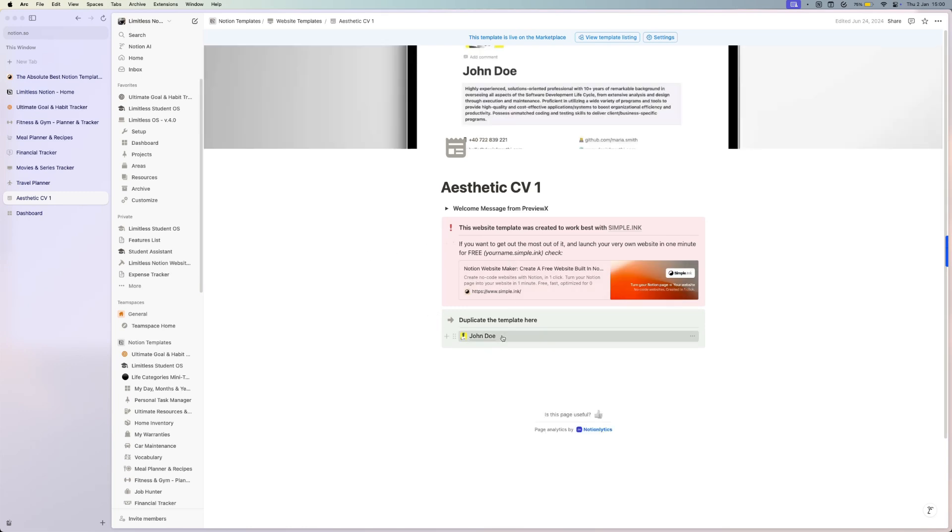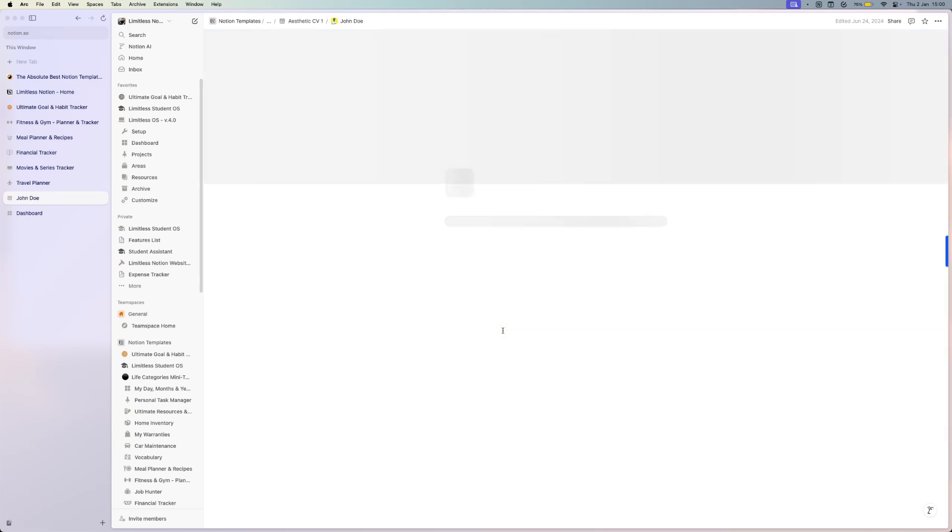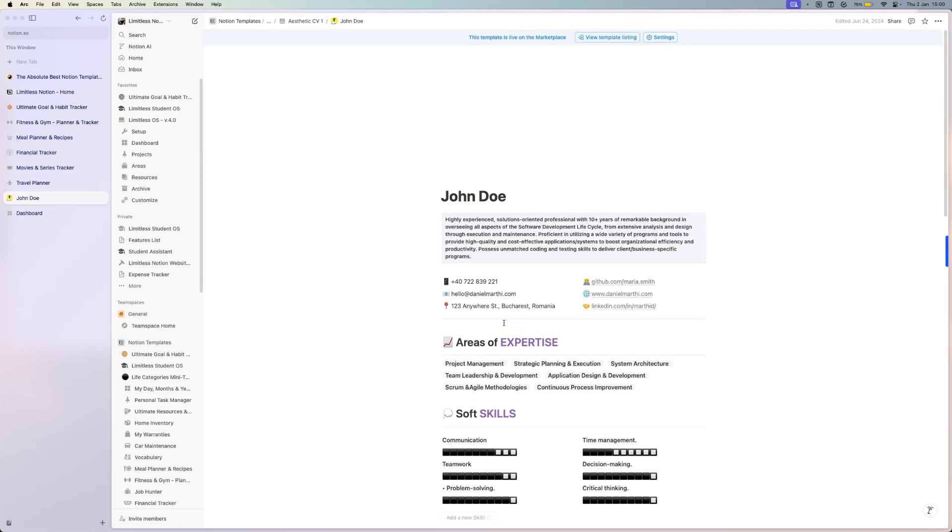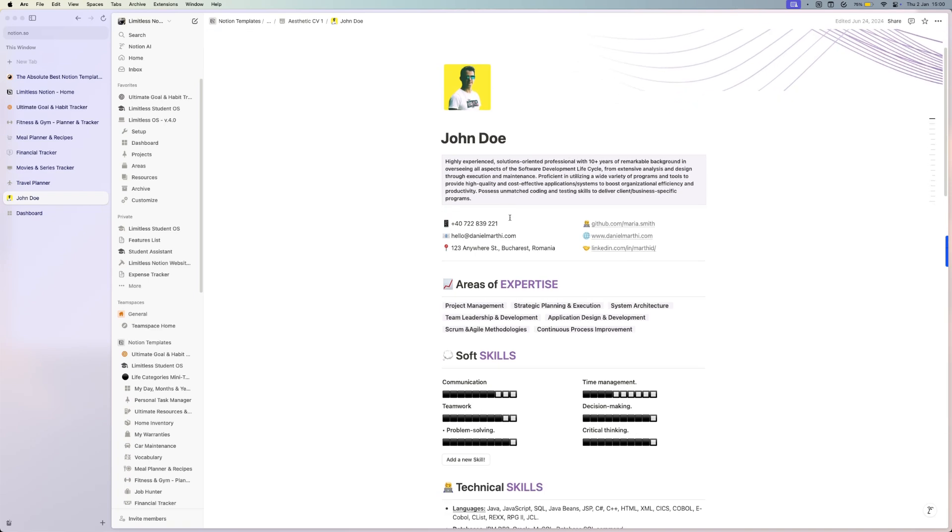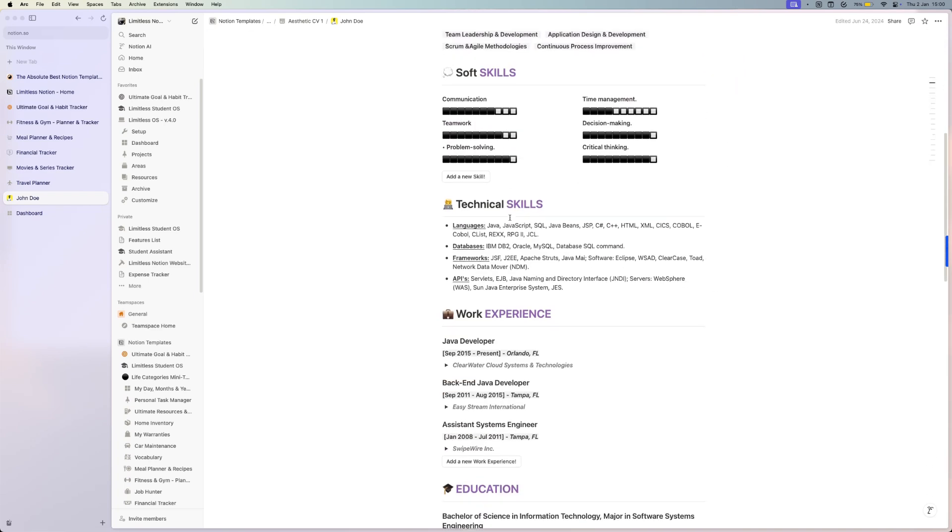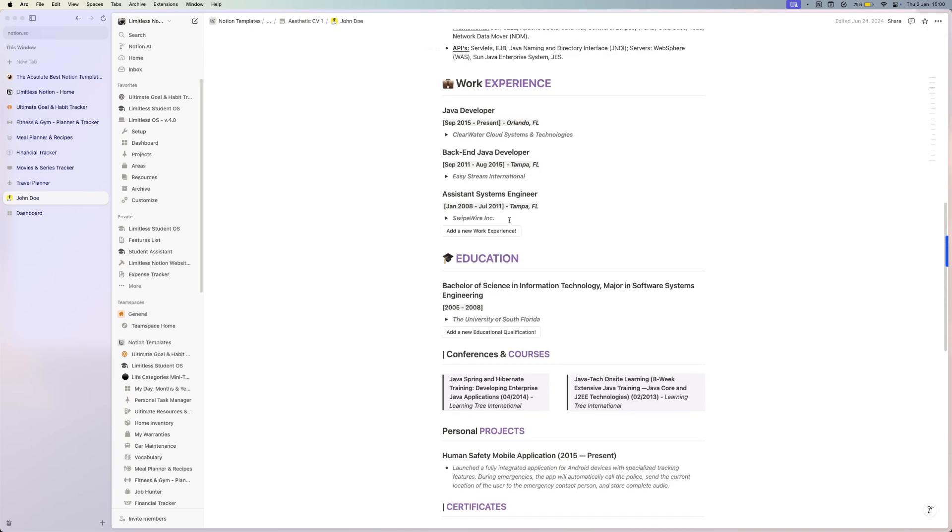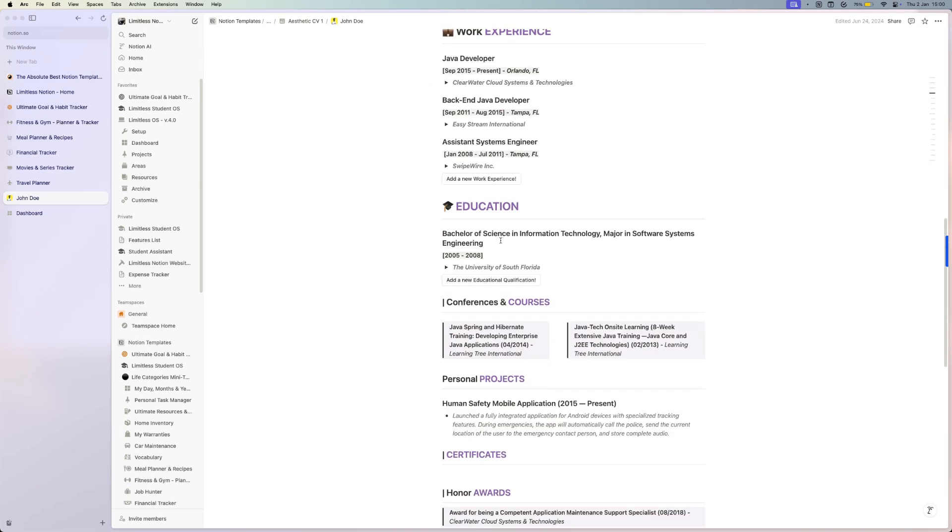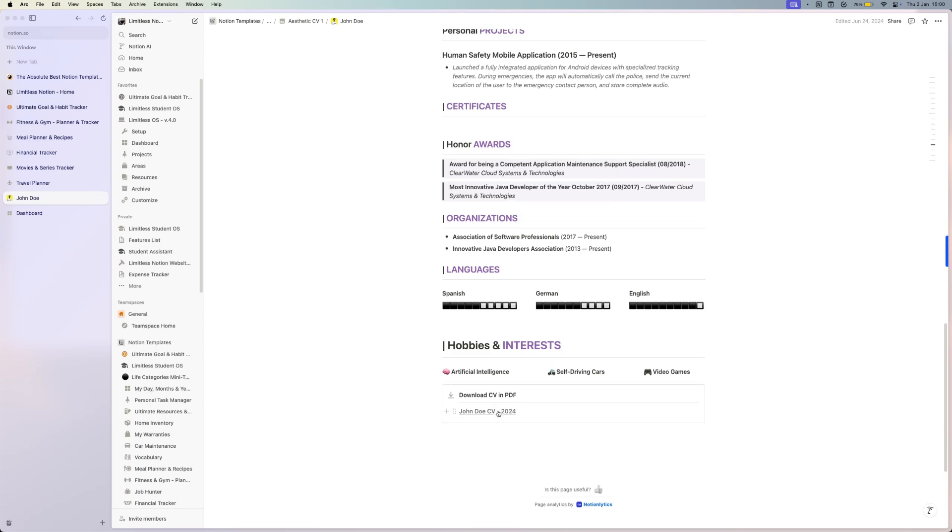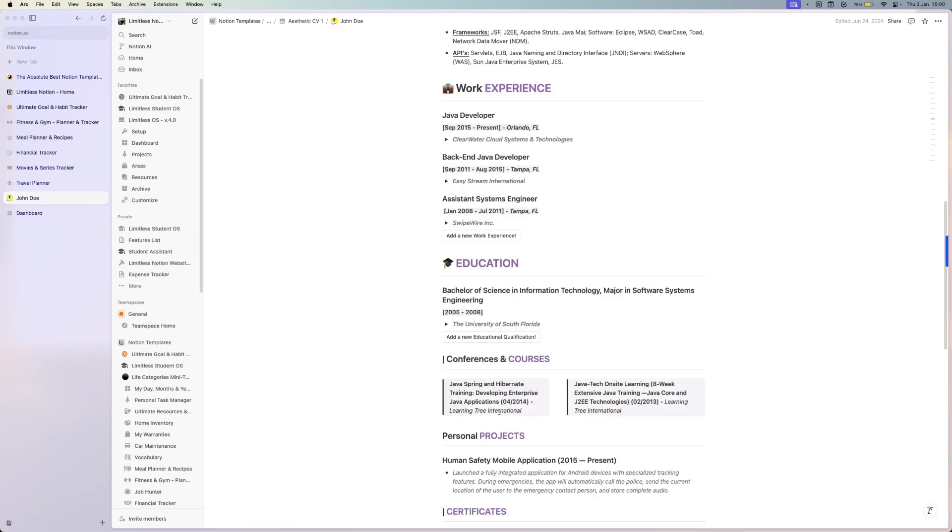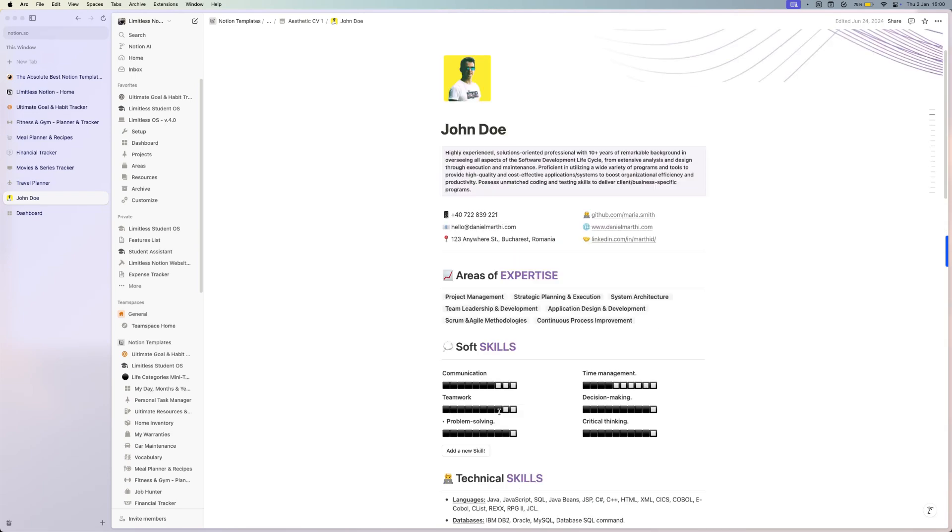So instead of sending a PDF document, you can create a nice CV and just send a website link to your CV. And of course, you can put your PDF CV here so they have access to that too.